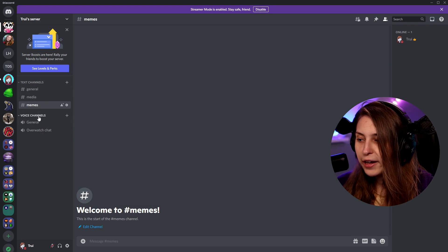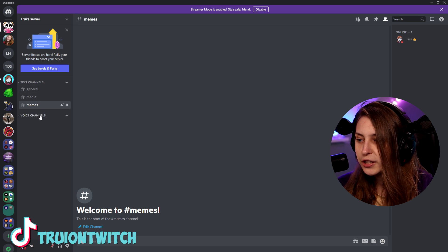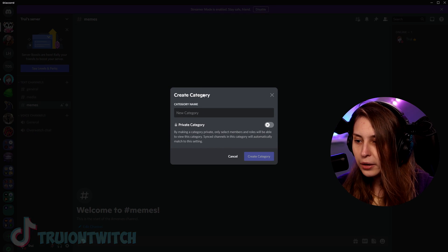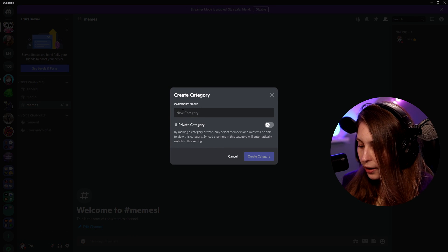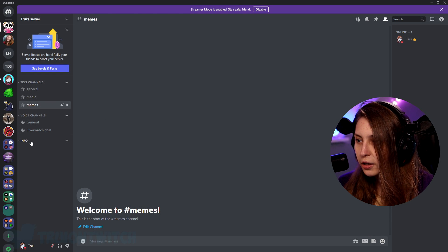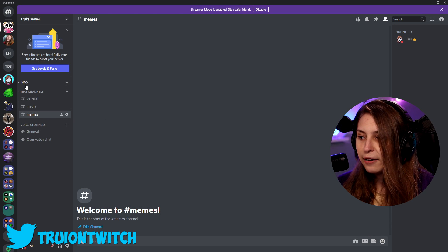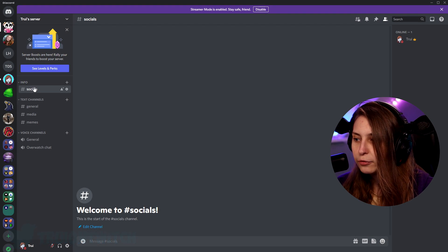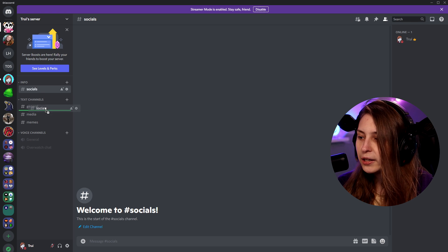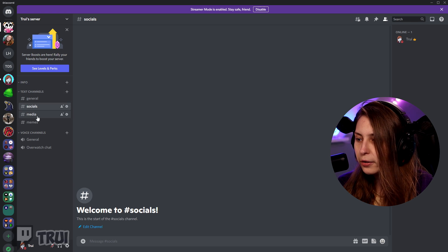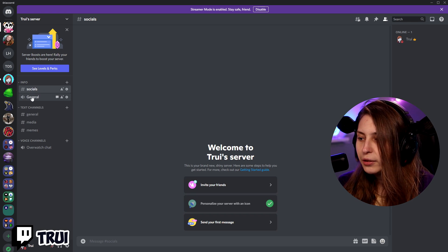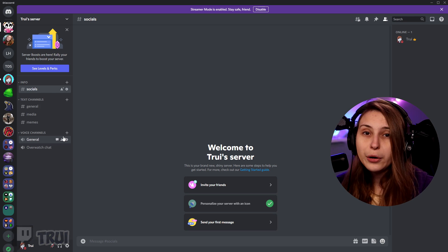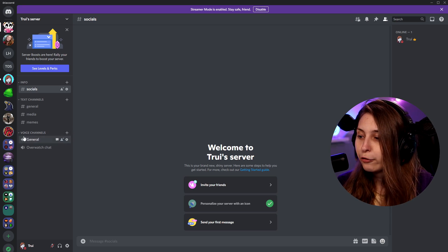You can also have categories — a category holds both text and voice channels. Right-click underneath a section and choose 'Create Category.' You can give it a name like 'Info' for information channels, then drag channels above into it. If you make a channel called 'Socials,' you can put it in the information section. You can drag and drop channels to place them somewhere else. You can even have voice chats in the same category as text chats — you don't have to put them in a separate 'Voice Channels' category.